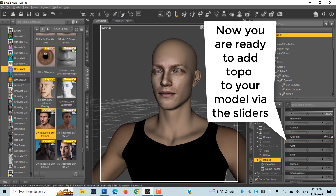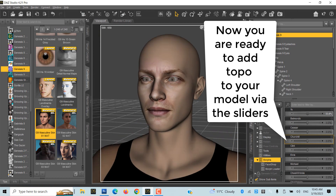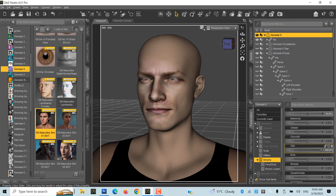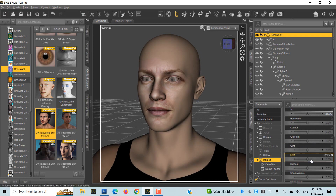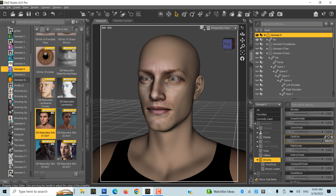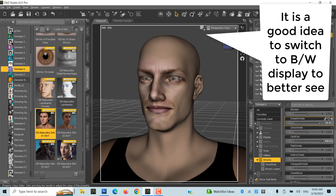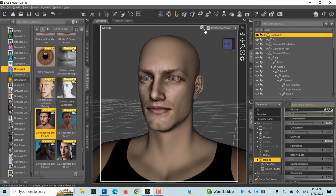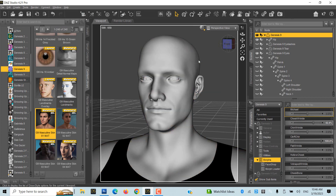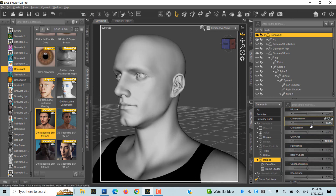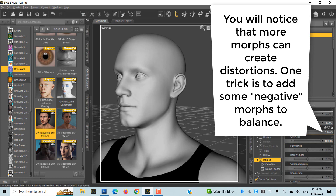It is a good idea to switch to black and white display to better see the morph results. You will notice that more morphs can create distortions. One trick is to add some negative morphs to balance the result.